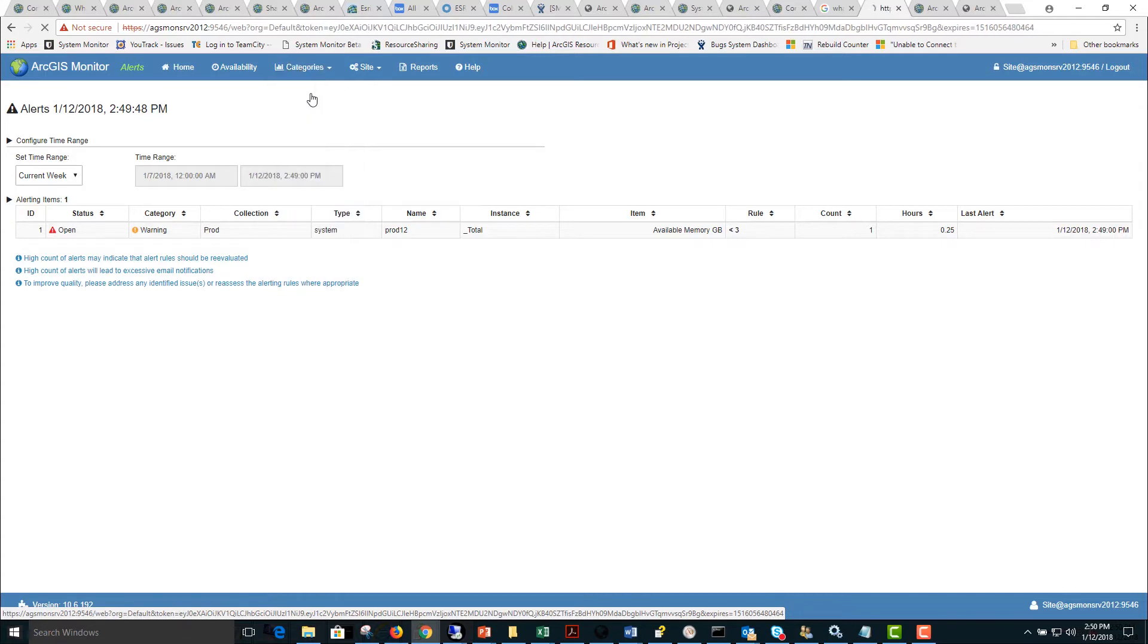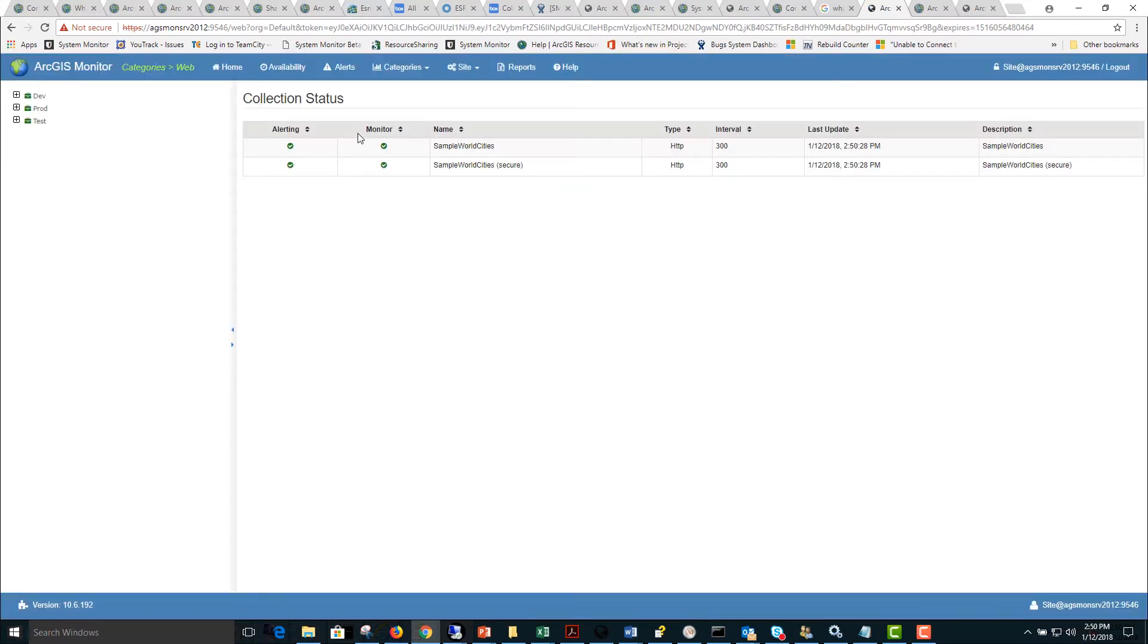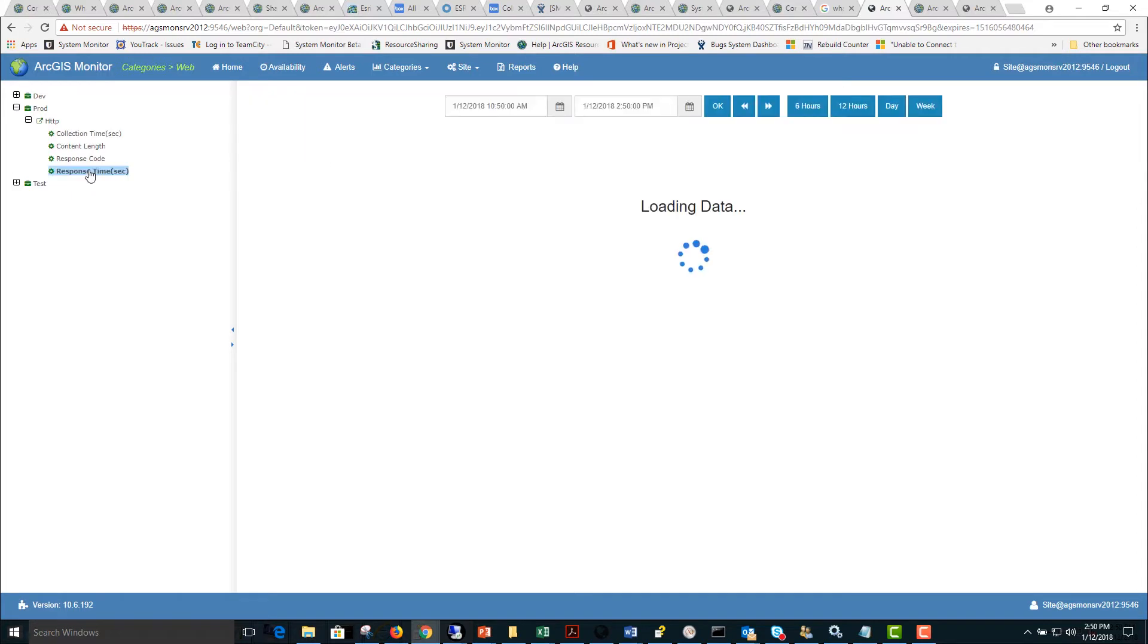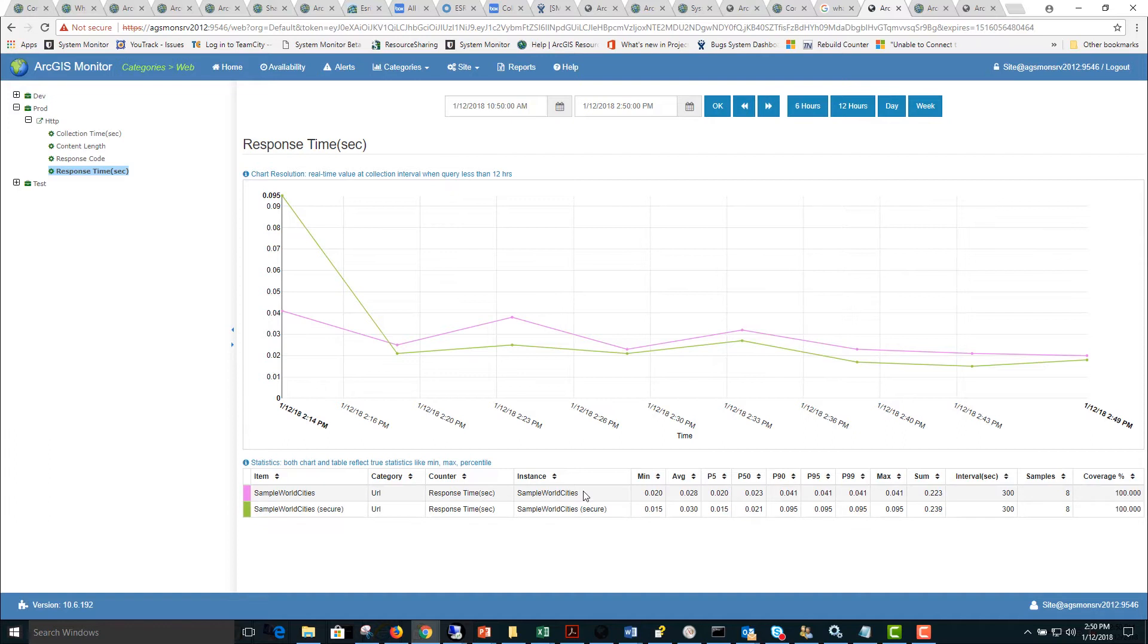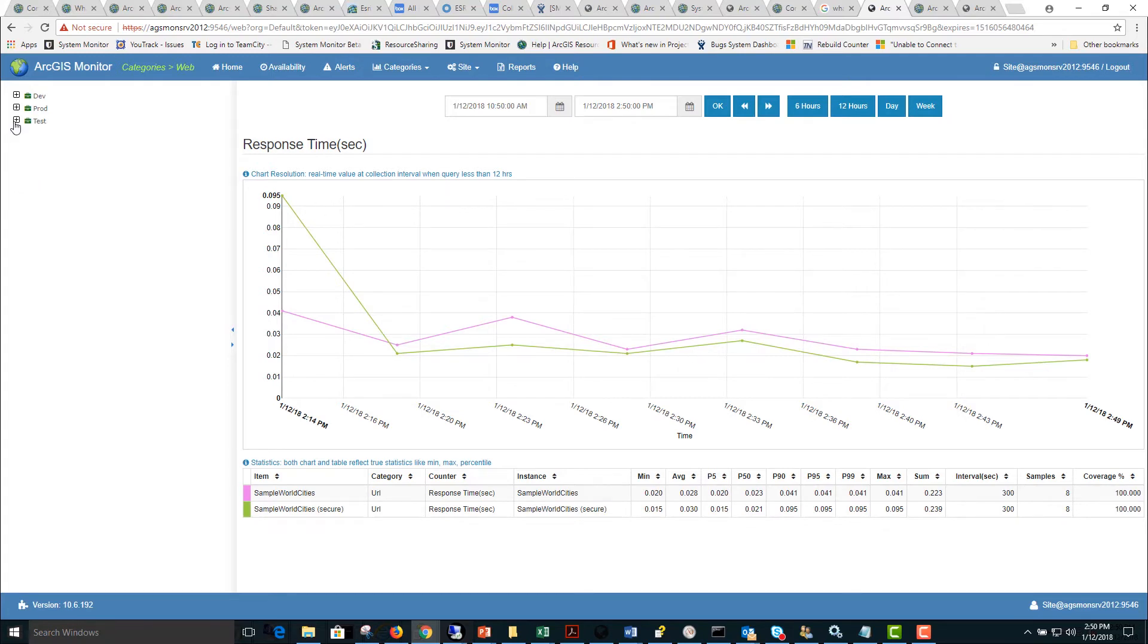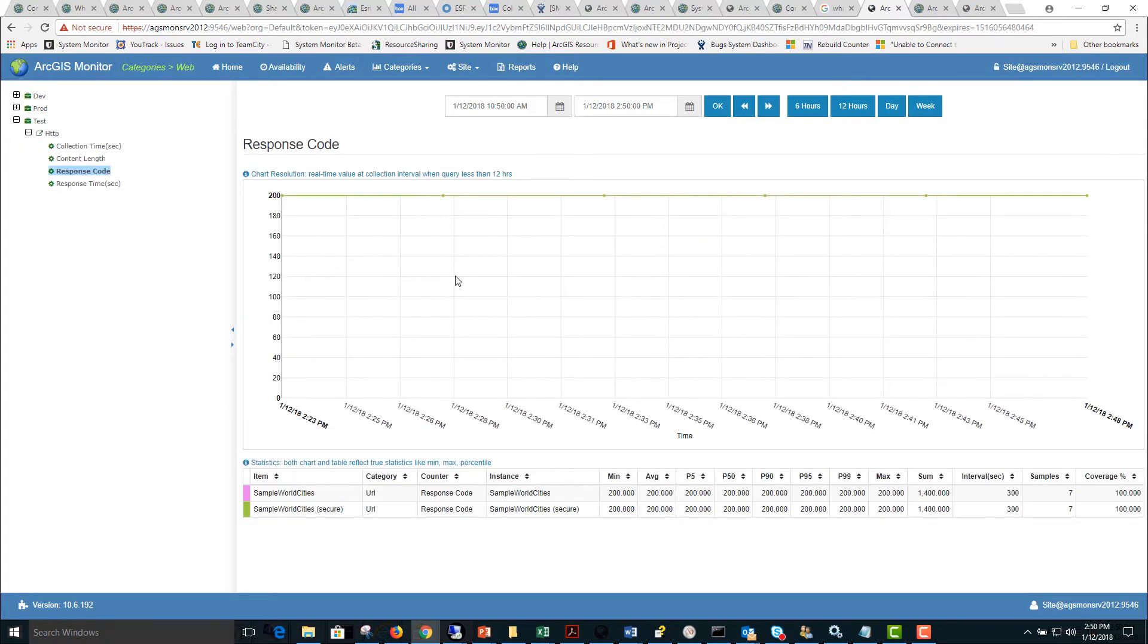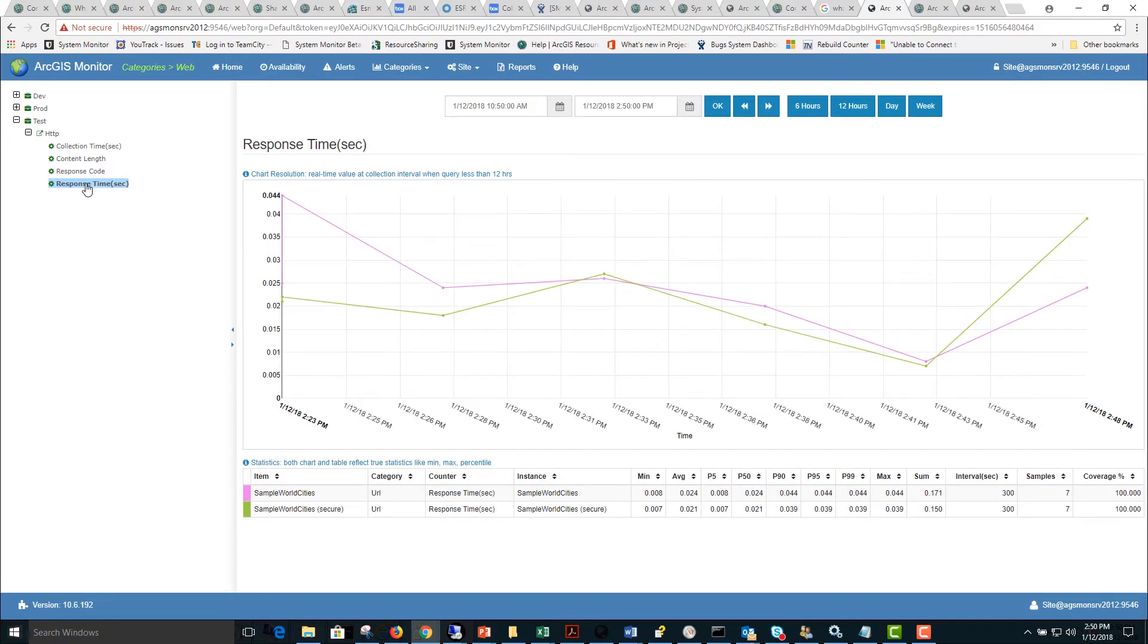You can start by looking at the web report and here it nicely groups all of the HTTP items together and we can look at a chart of all the URLs that are currently being monitored. Here we have a secure sample world cities URL and a public sample world cities URL. We can look at the response times and statistics. We can also explore for other environments what the response code or response time is.